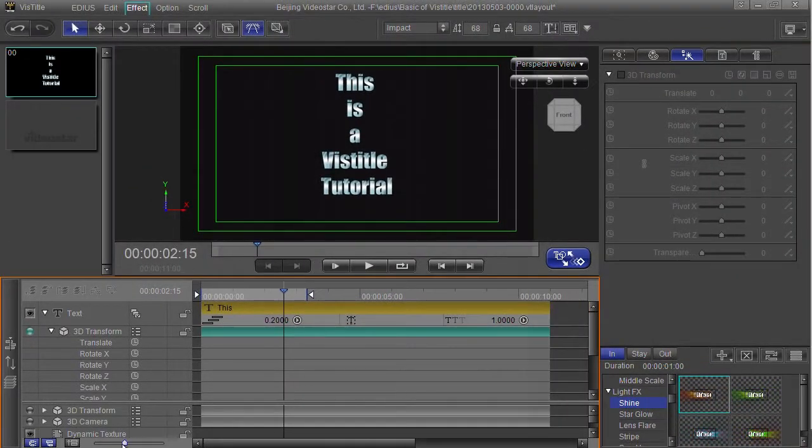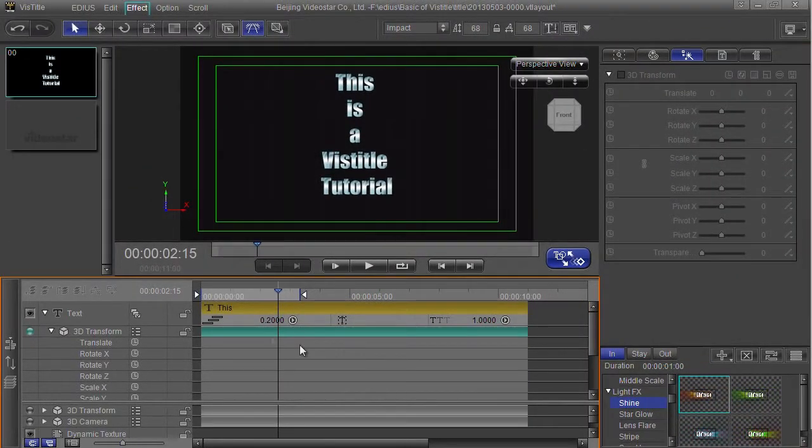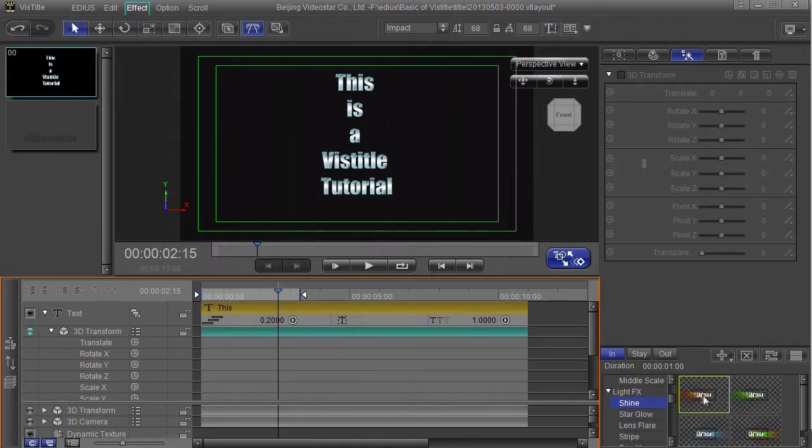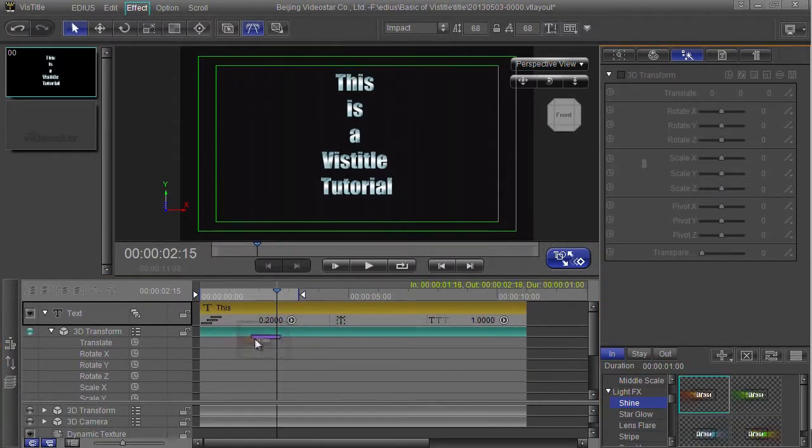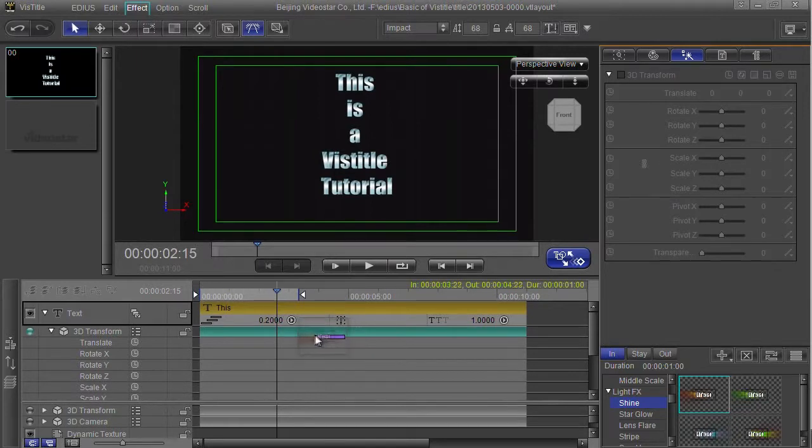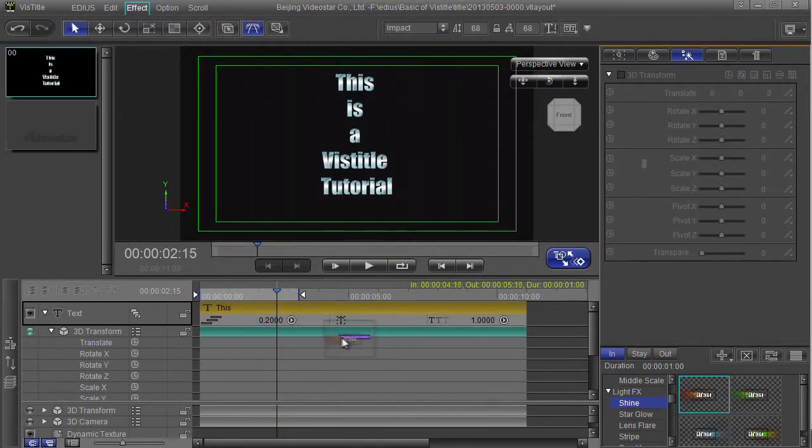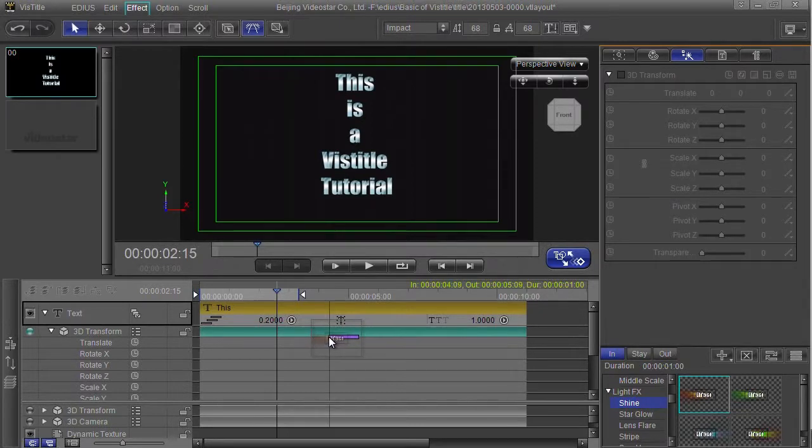I'm just going to zoom out a little bit on the timeline there so I can see the whole thing. Grab hold of that and drag it and put it somewhere. Now you notice as I'm dragging it here it goes underneath the text and I've got a little purple bar which is the duration of that preset.